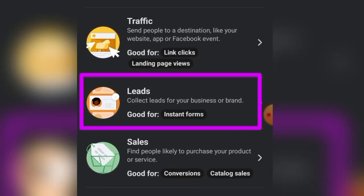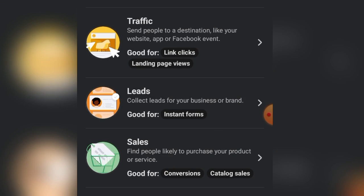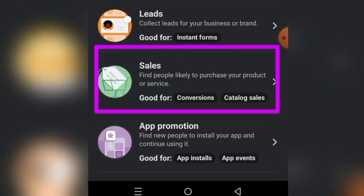If you're using a laptop, you can also use the Traffic objective to send people to WhatsApp or Messenger. The next objective is Leads — for people who have interest in what you're promoting. The Leads objective is mostly used when selling high-ticket products like real estate or cars, where you want to collect their details for follow-up calls or inspections. You can use a landing page or opt-in page with this objective.